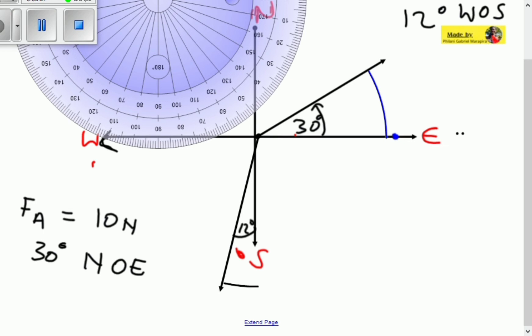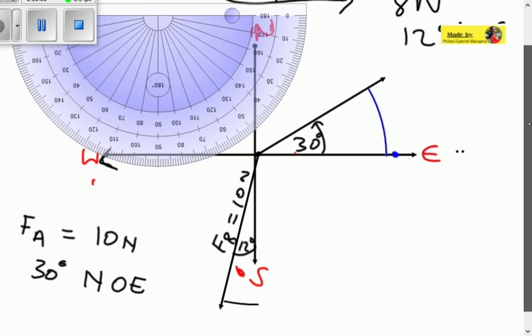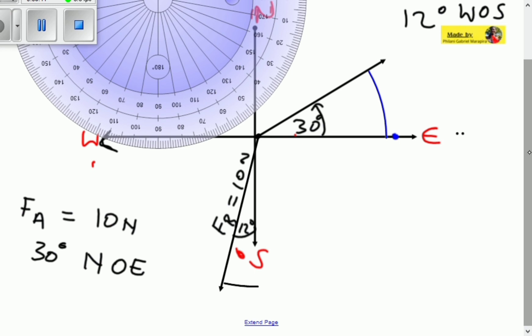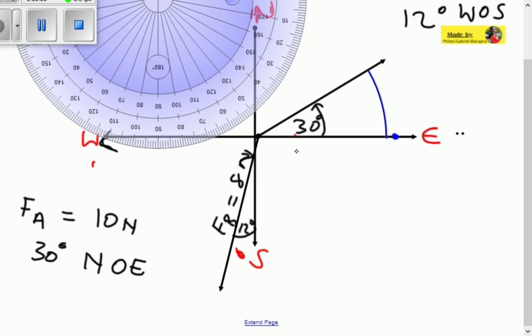We've now represented the second vector, vector FB, which equals 8 newtons in magnitude. This direction tells us exactly where the vector is headed or situated, and we use the compass to represent that.